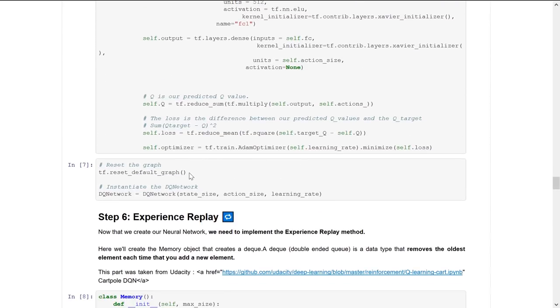We reset the graph and then create our Deep Q network.